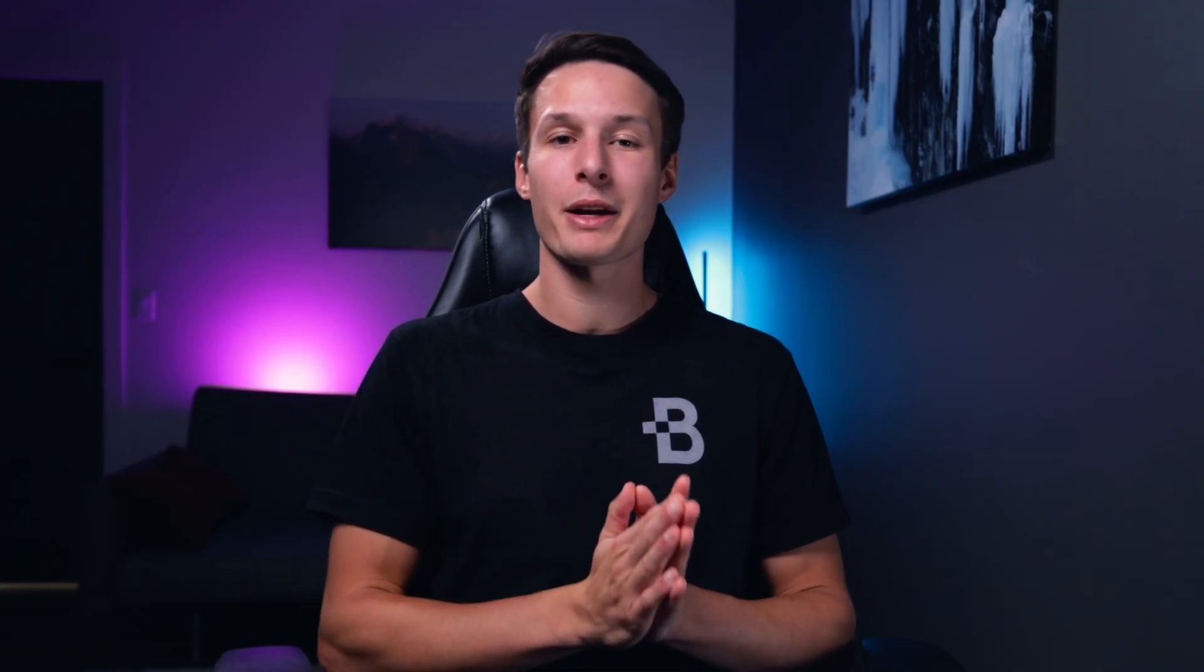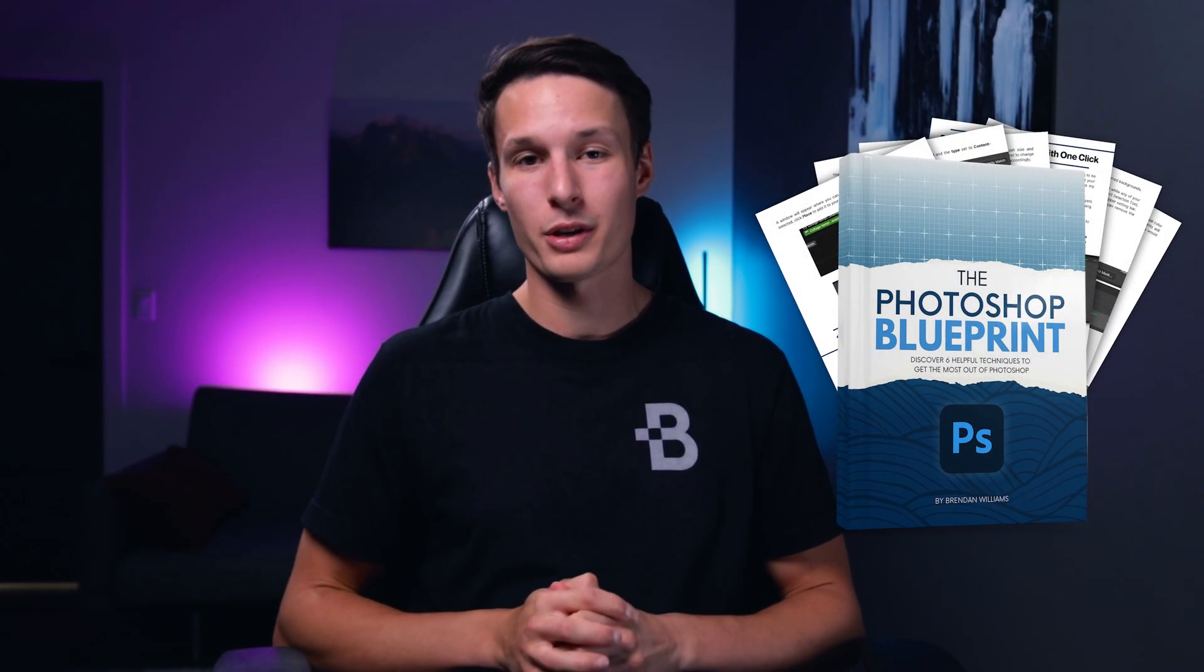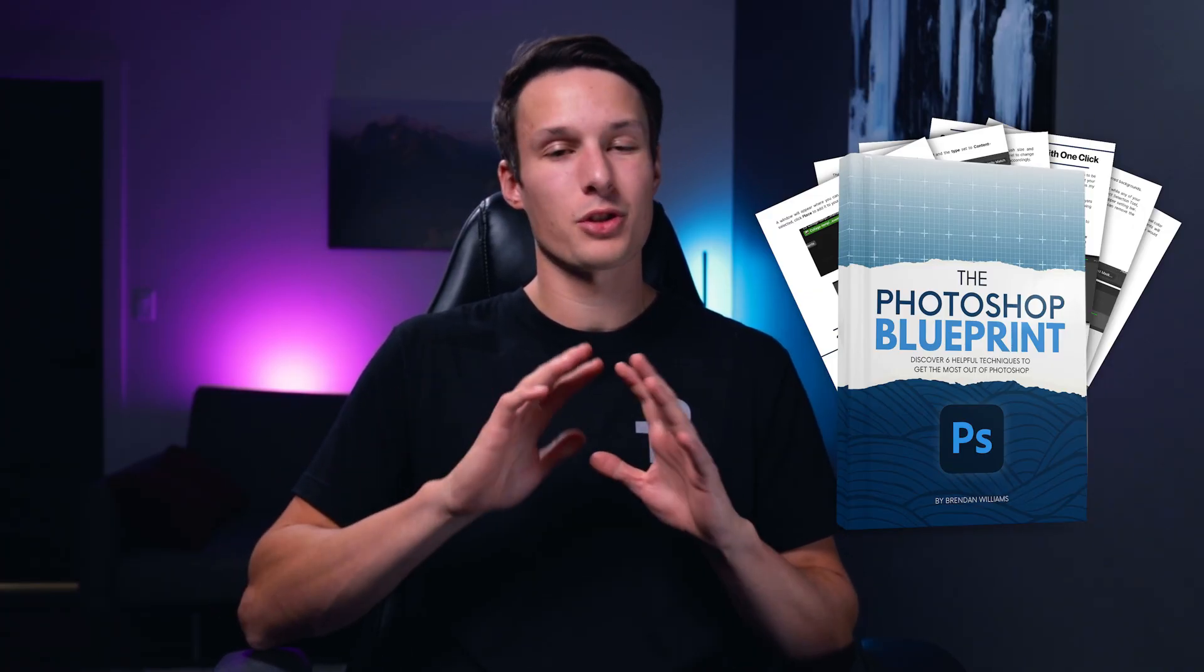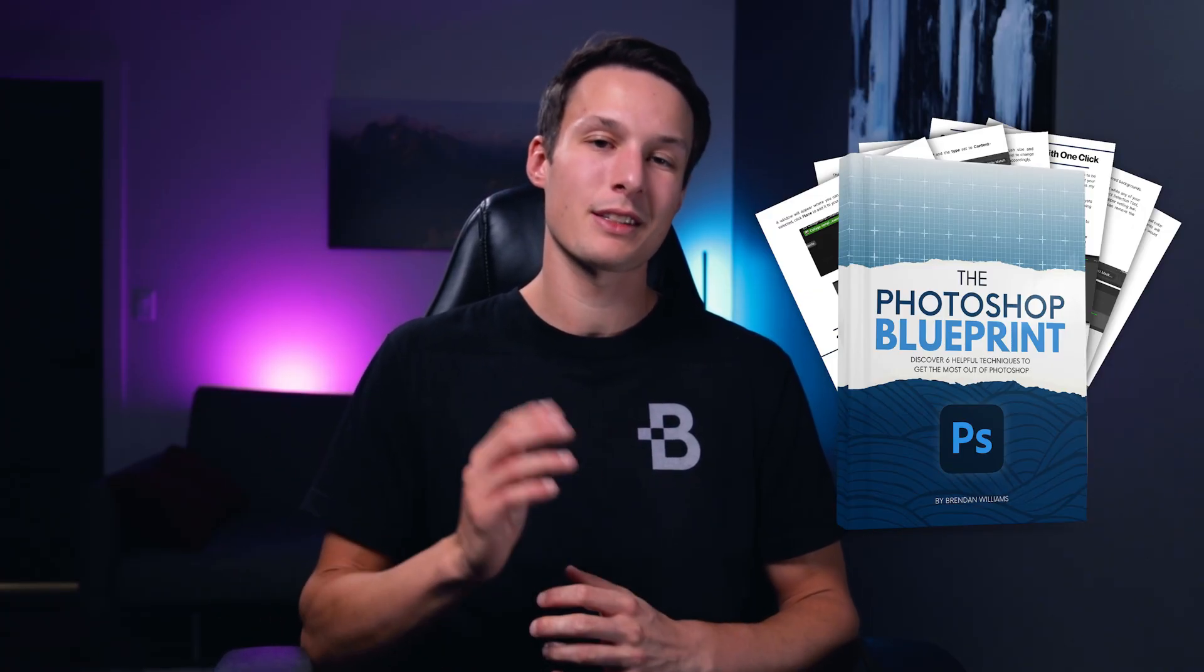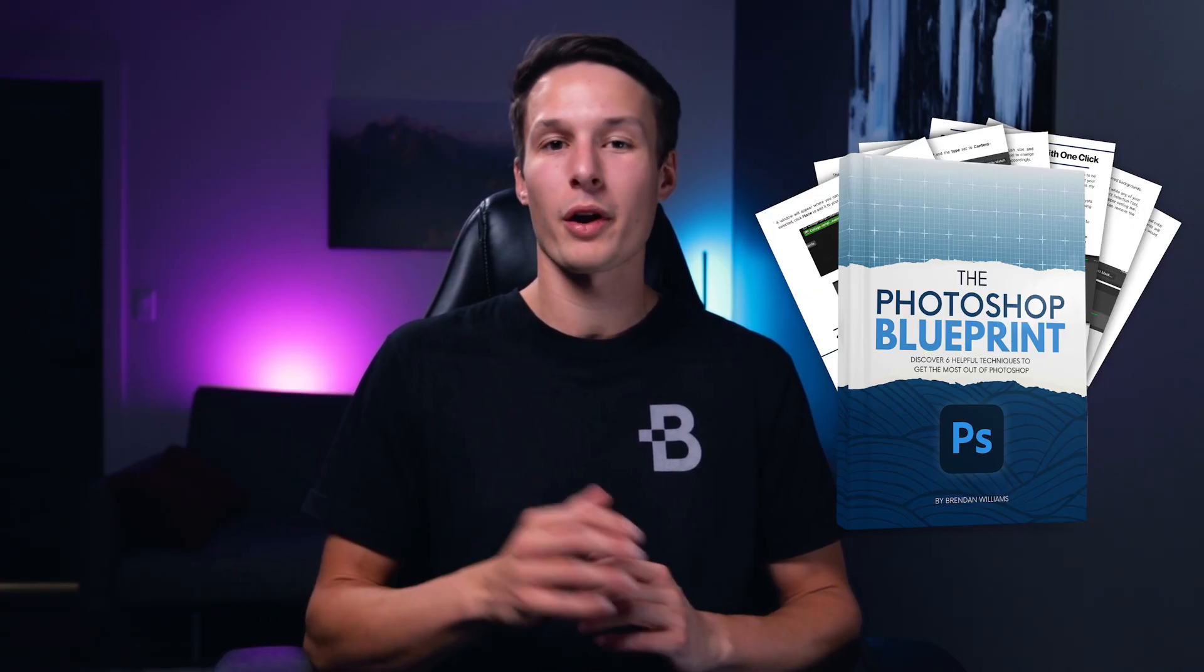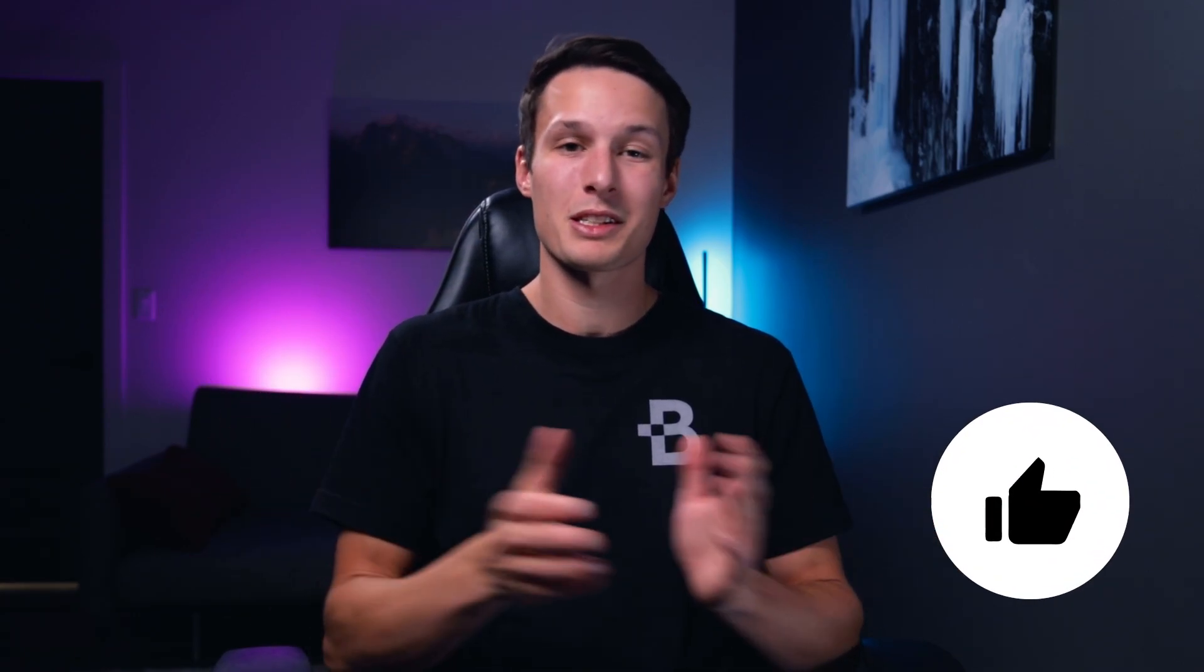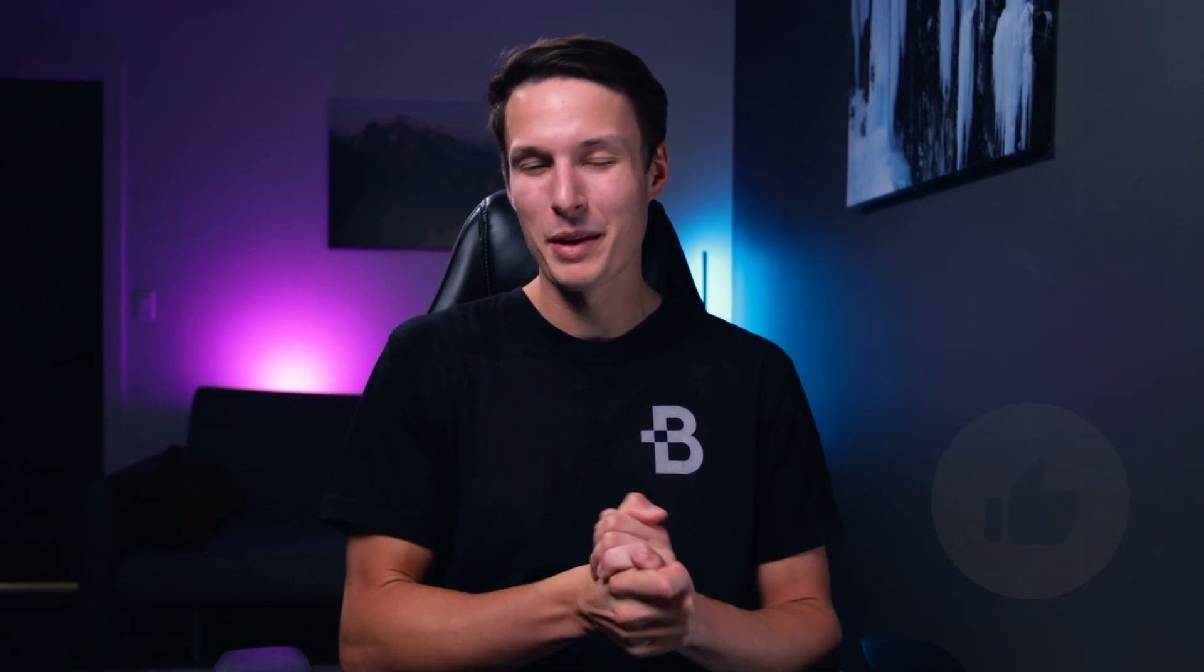Now, if you're wanting to learn more about Photoshop and some helpful tips to make you edit better, make sure to download my free Photoshop Blueprint eBook down in the description below. It's totally free. All you have to do is sign up to my email list and I'll send it to you right away. If you learned something here, make sure to hit that like button down below and consider subscribing to stay up to date with more tutorials just like today. And again, my name is Brennan from BeWillCreative.com, and I'll catch you back here next time. See ya.